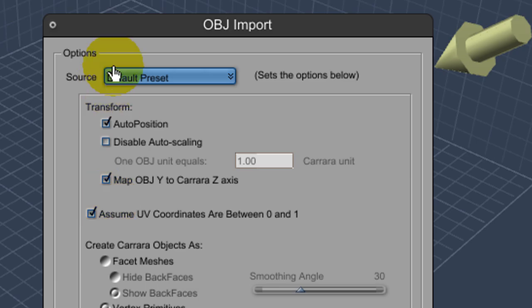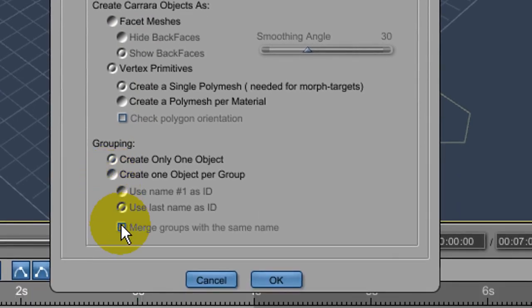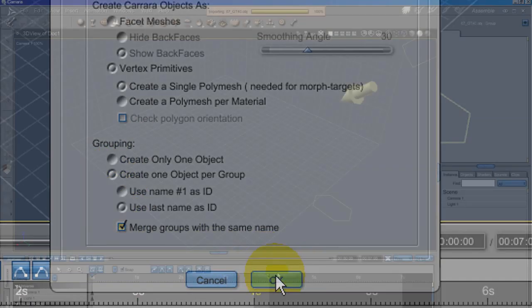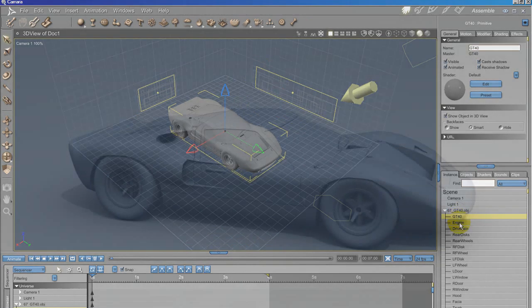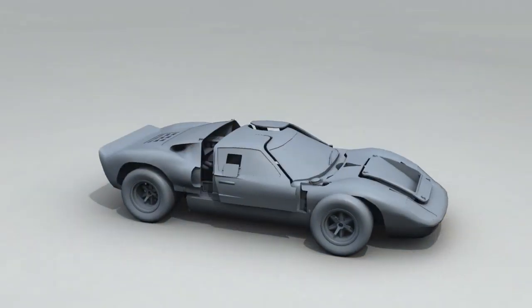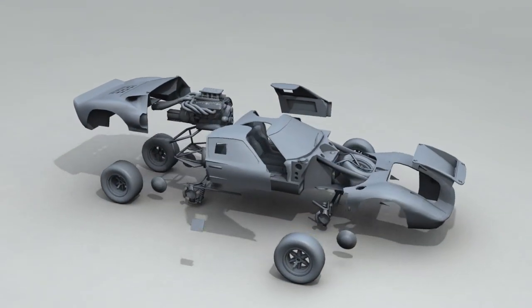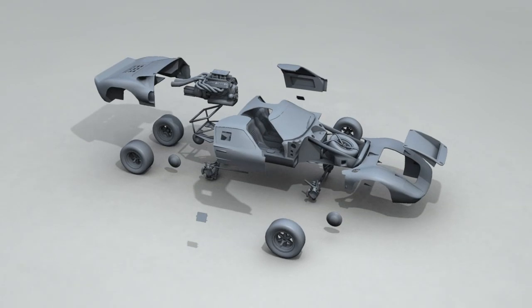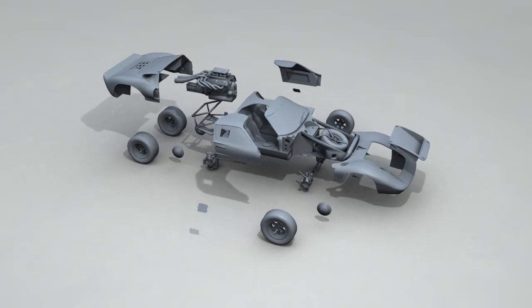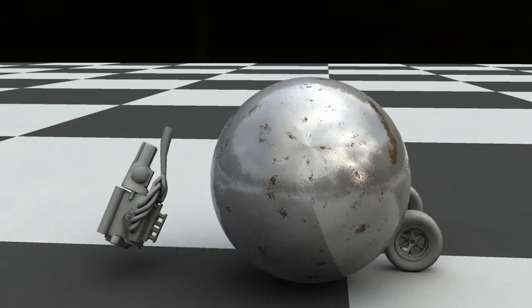To get the car to break into more parts, I imported the base object without the rigging and selecting one object per group. Because poser rigging uses object groups to define the bones, importing an object like this will create separate parts for each piece that was articulated in the poser version. Now when the simulation runs, we get this.